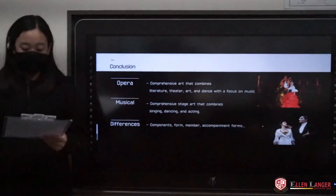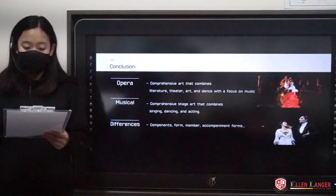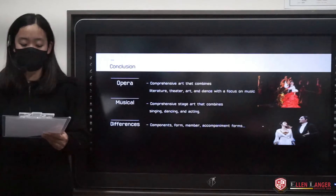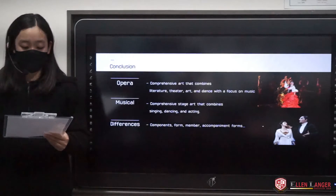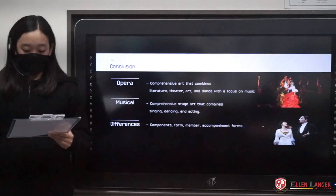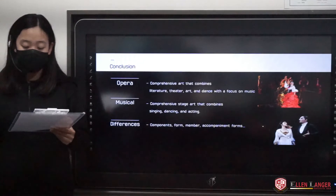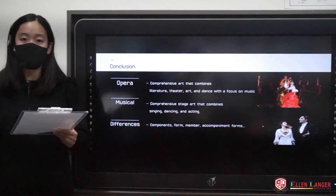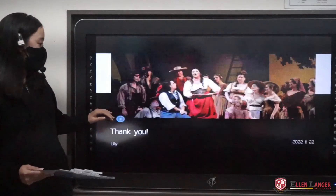Today, we talked about opera, musical, and the differences between them. Opera is a comprehensive art that combines music, play, art, and dance. Musical is a comprehensive stage art that combines singing, dancing, and acting. Components and accompaniment form are the main differences between opera and musical. If I have a chance, I want to see Les Misérables and Carmen. Thank you.